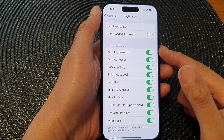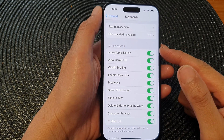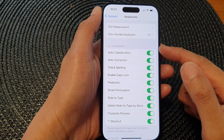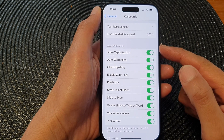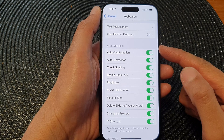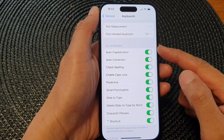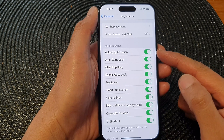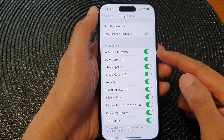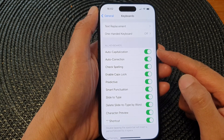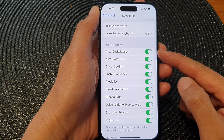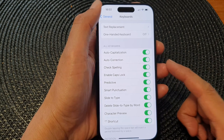Hey guys, in this video we're going to take a look at how you can turn on or turn off keyboard auto capitalization on the iPhone 15 series.